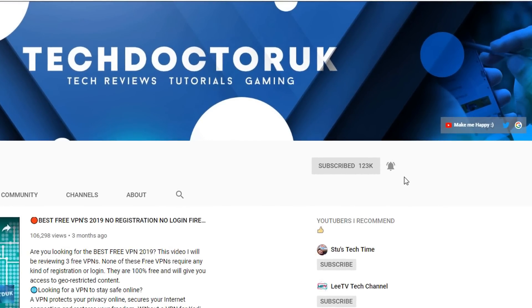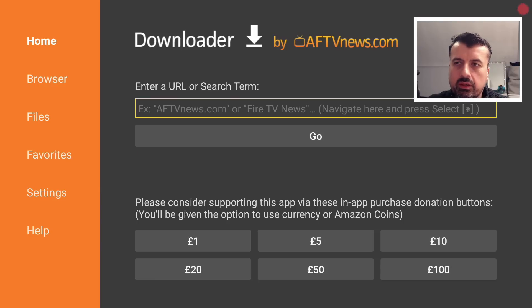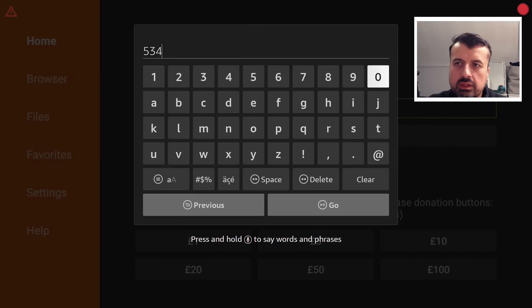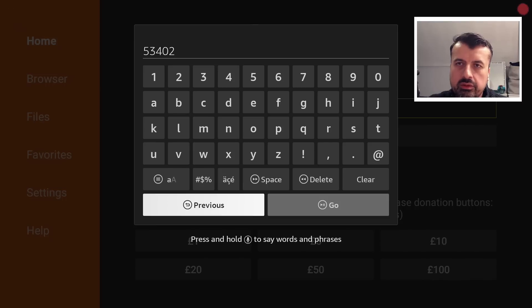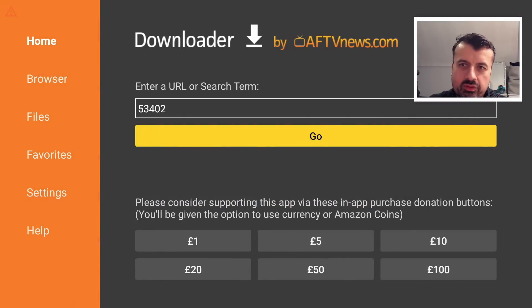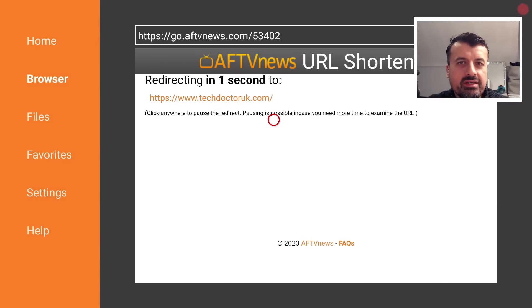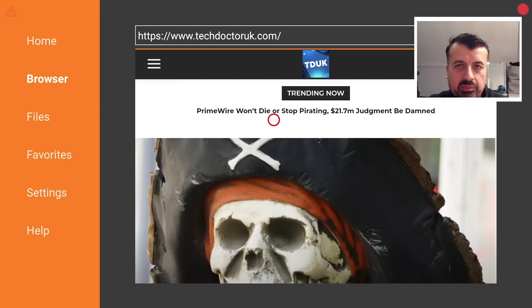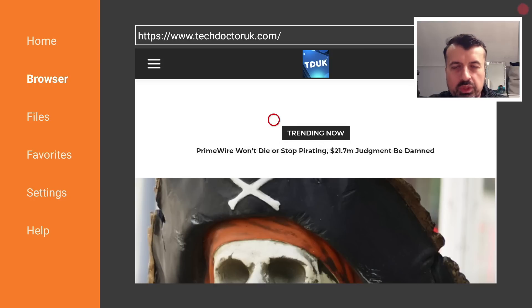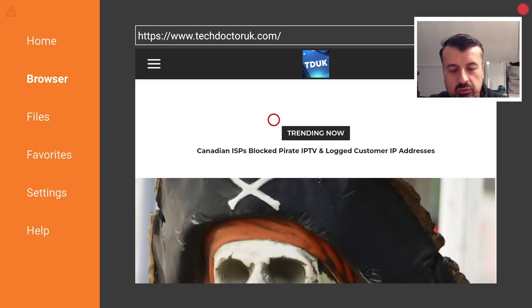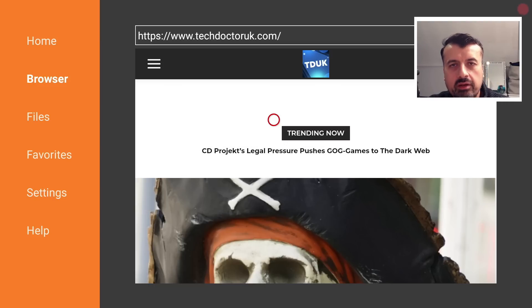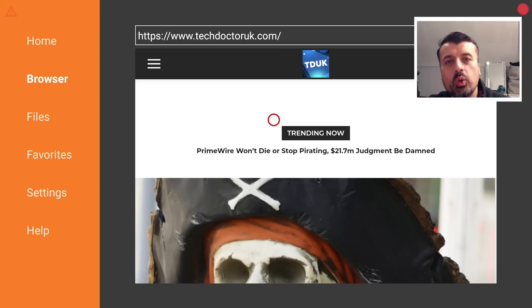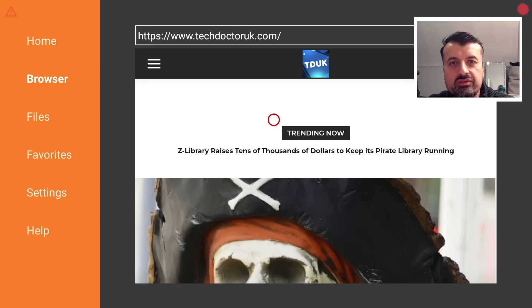Inside Downloader, we can make a quick connection to my website which is just techdoctoruk.com, or you can type in this short code which is 53402. Let's type that in and click on Go. Now in case you're wondering what those indicators are on the top left and the top right, I was just checking the new version of my TDUK App Killer, which will now automatically ignore your VPN Privacy Dot or your VPN Monitor Dot, whichever one you're using. That will now no longer be killed with my application.